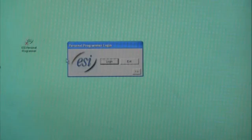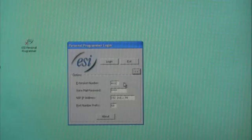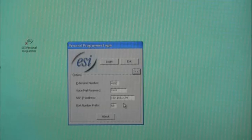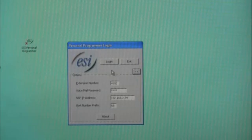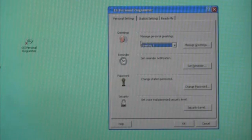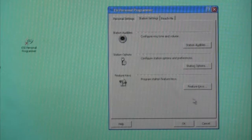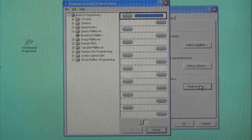When we go to log in for the very first time, we'll expand the screen so that we can put in the extension number to attach to and that extension's password. The IP address and port prefix numbers do not need to be changed by us, as the Personal Programmer tool will discover those addresses and populate those fields for us automatically. Upon log in, you see the Personal Programmer screen which has three main tabs at the top. The one we're interested in today is Station Settings.